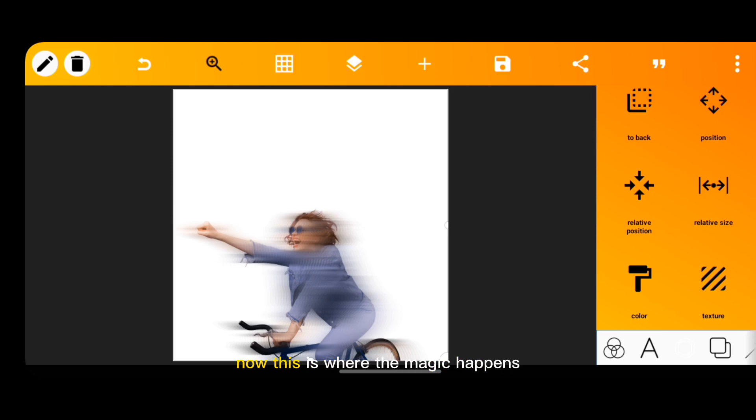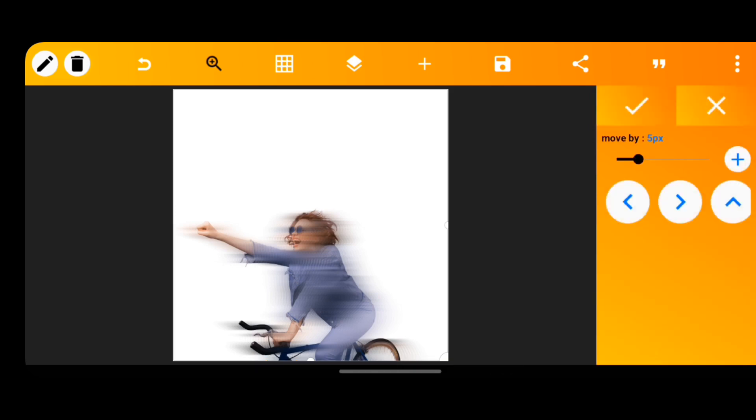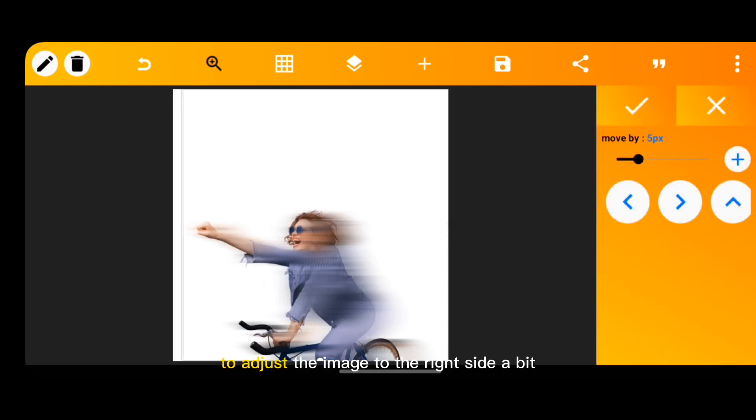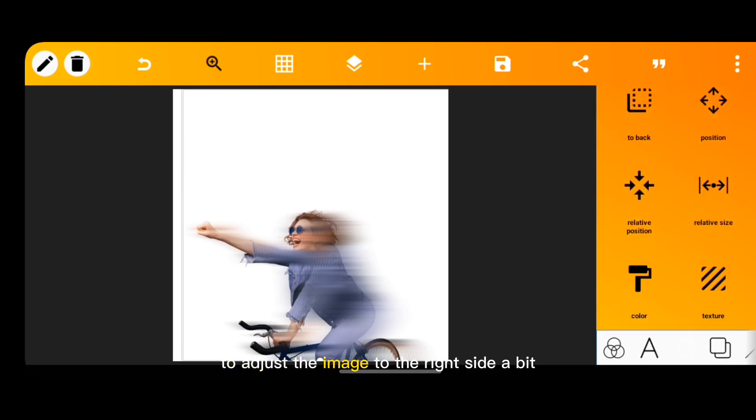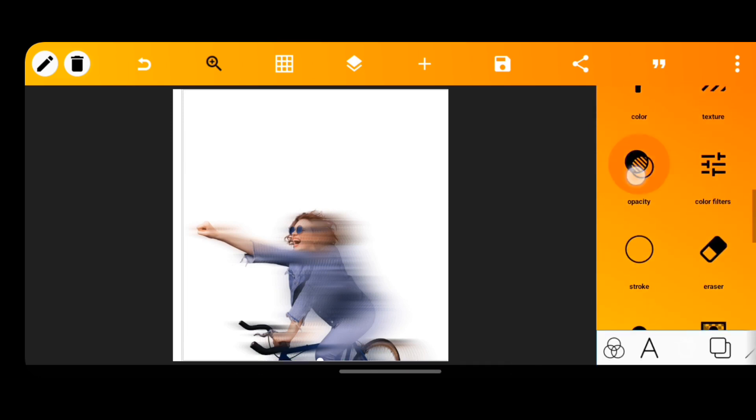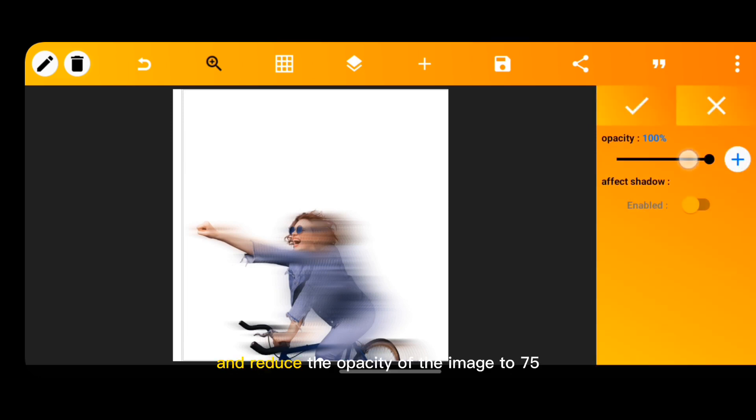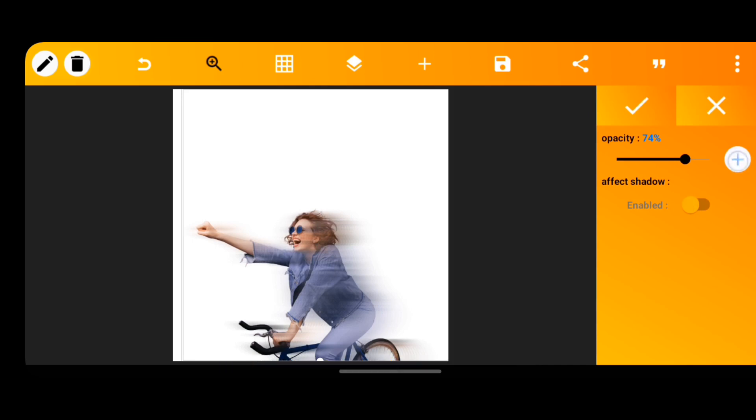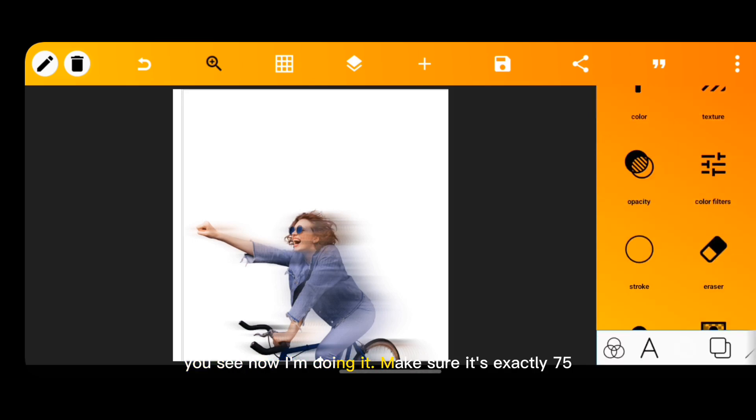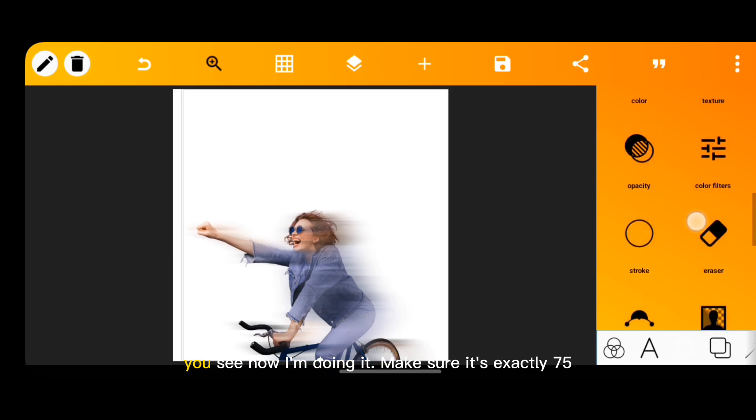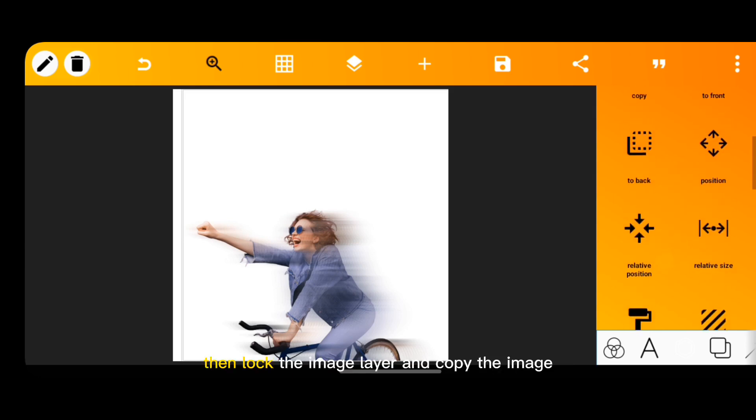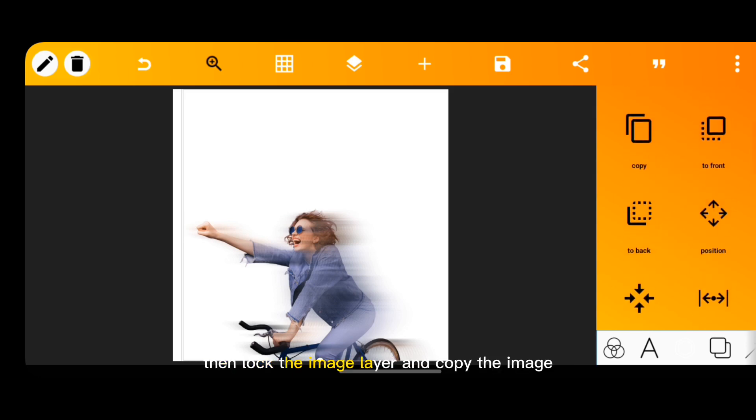Now this is where the magic happens. Use the position tool to adjust the image to the right side. You can reduce the opacity of the image to 75. Make sure it's exactly 75, then lock the image layer.